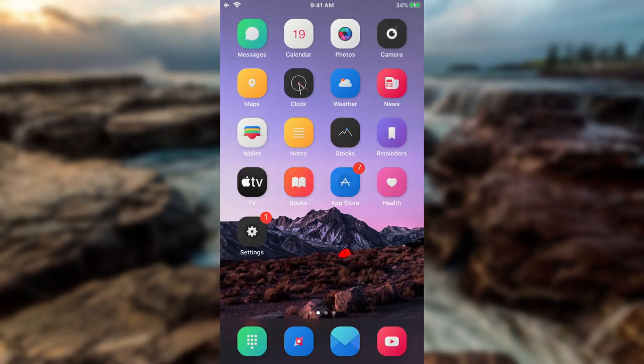For those of you curious what theme I'm using, because I know there are going to be comments, the theme is Lotus, which is completely free.